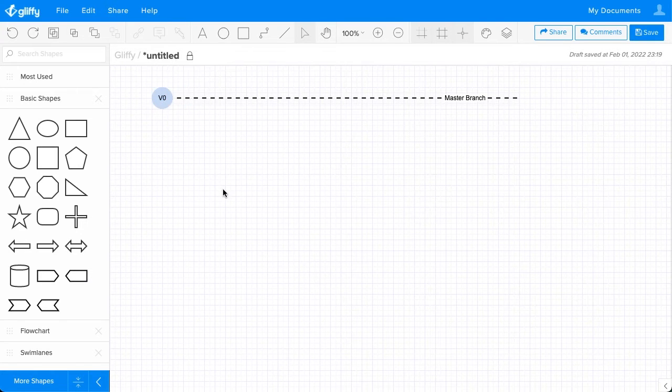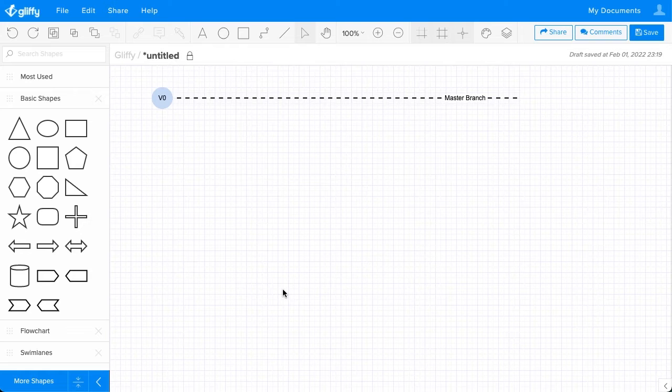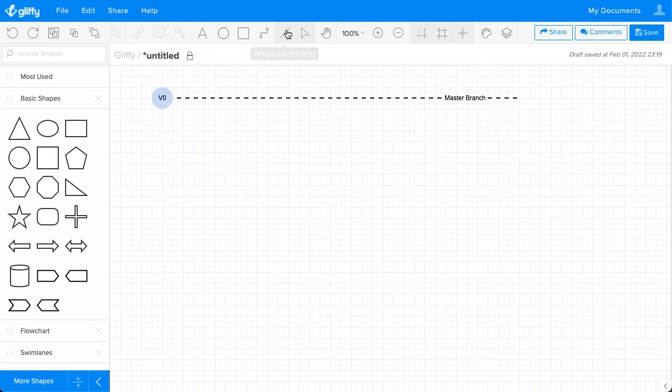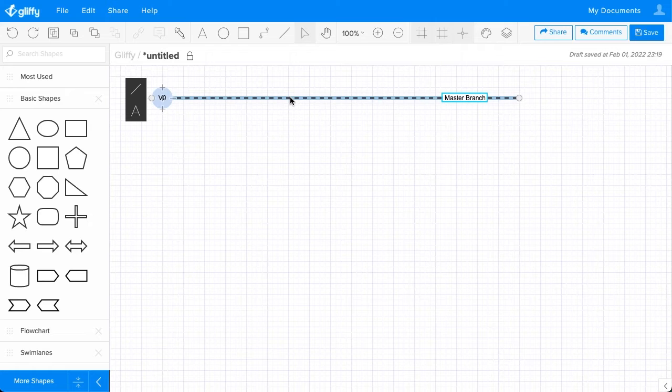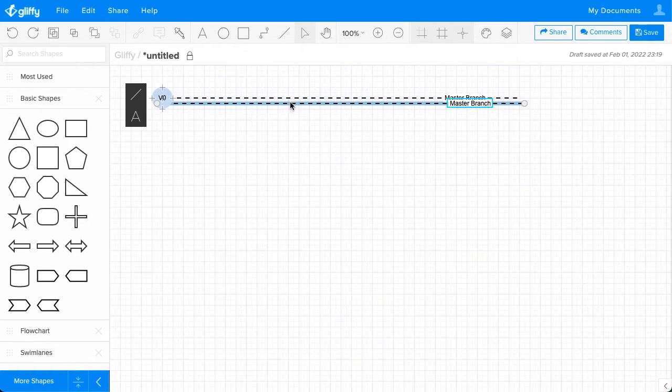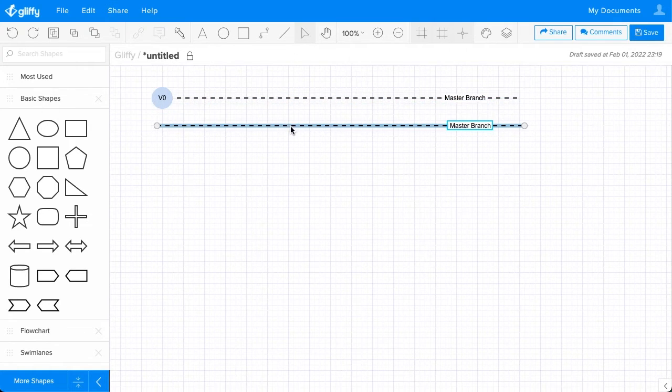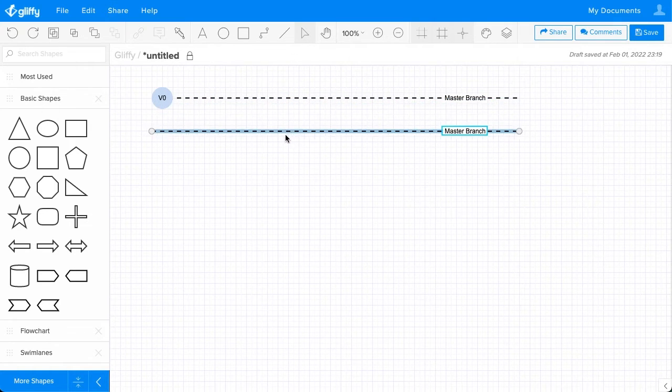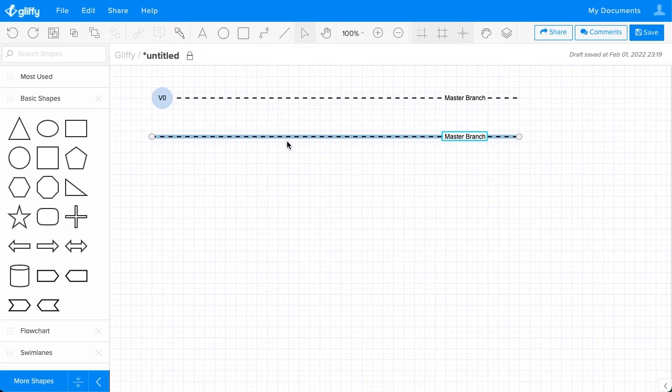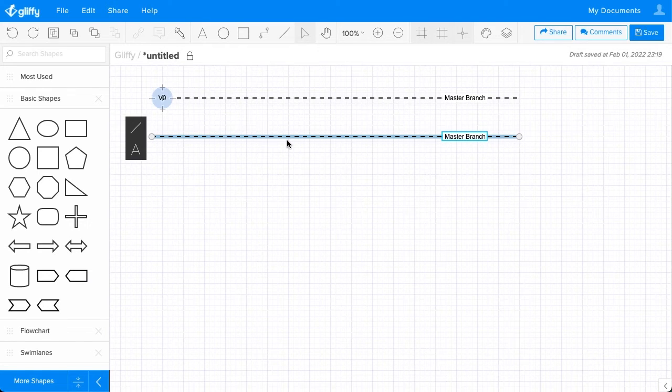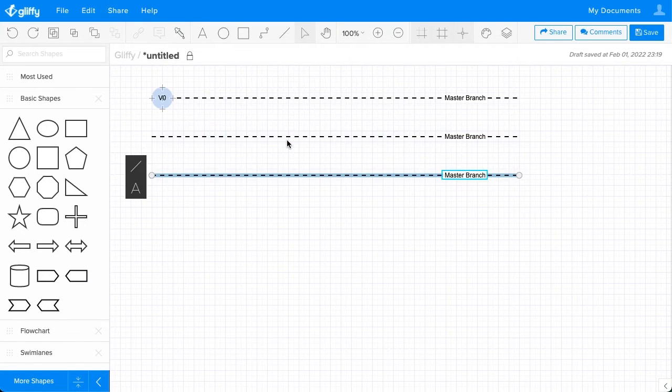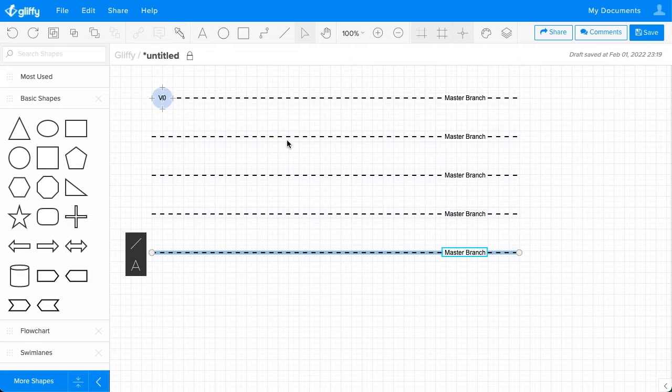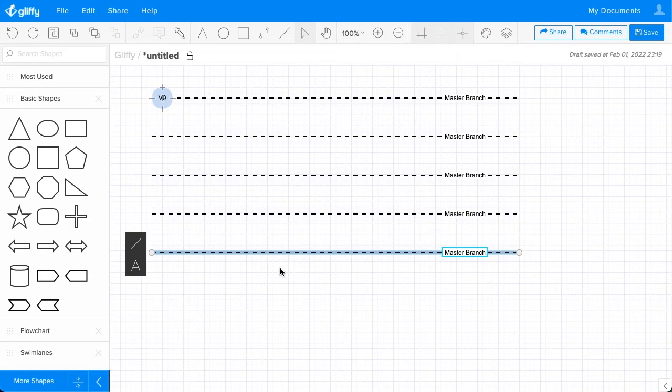Now I'm going to draw out my additional branches. You can keep using the line tool up here, but I'm going to click on this one and use Control or Command-D to duplicate it. Move it down like so, and then I can use Command-D to replicate it and keep that spacing nice and even.